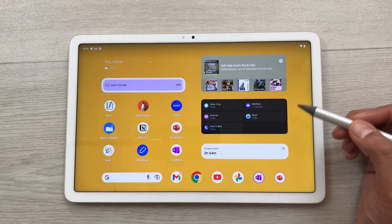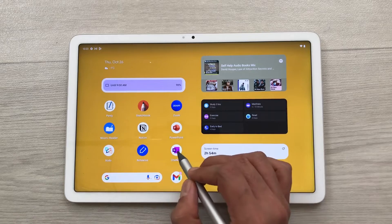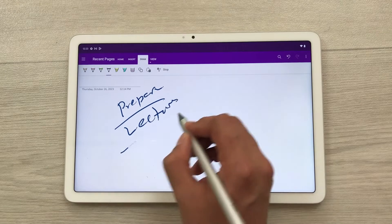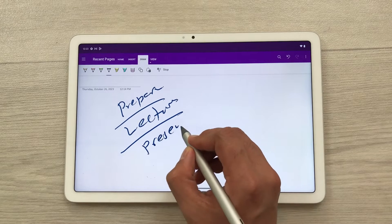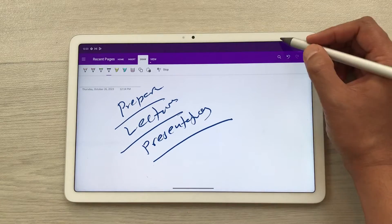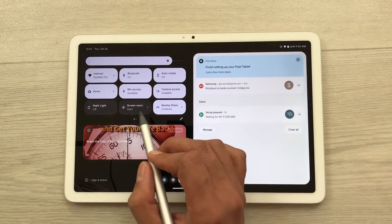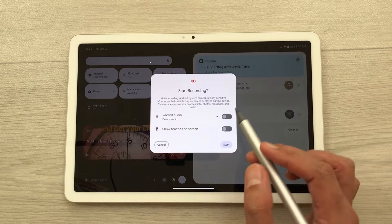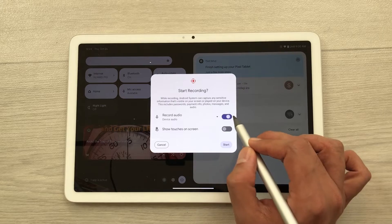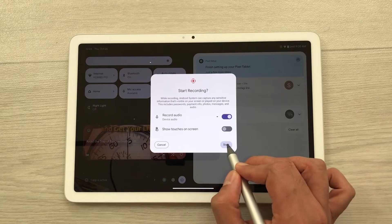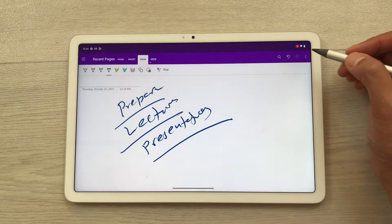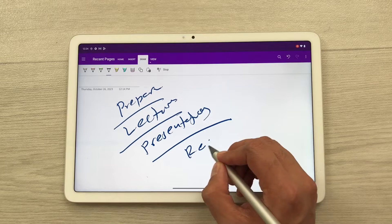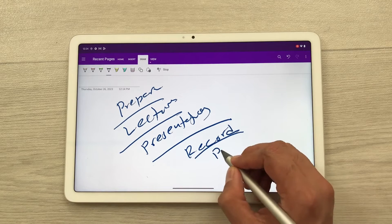The next feature is about screen recording. For example, you open Microsoft OneNote and here you want to prepare some kind of lecture or presentation and you want to record it. So just bring down this quick panel — here you see the screen recording toggle. Just select it and it will give you the option to record audio. Enable this option and then select start. After the countdown, your screen recording will start and you can prepare your lecture or presentation.